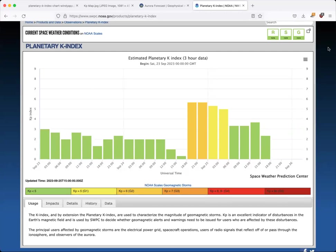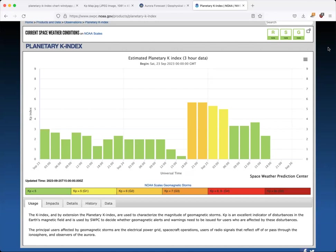Now today I want to explain the K index or the KP index. You'll see it as the K, the KP, and again an index, it's the scale. Anytime you're trying to figure out what the Aurora forecast is or trying to detect the northern lights, you're probably going to see the KP.